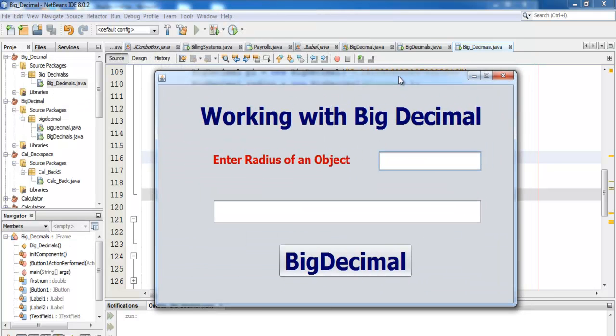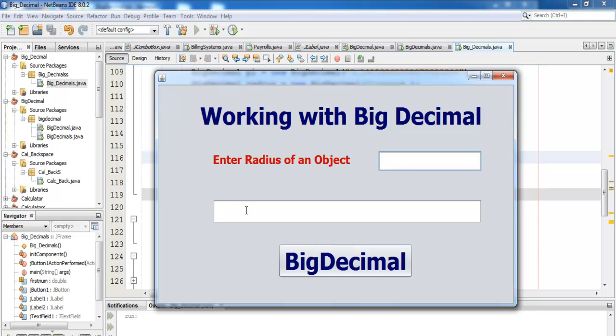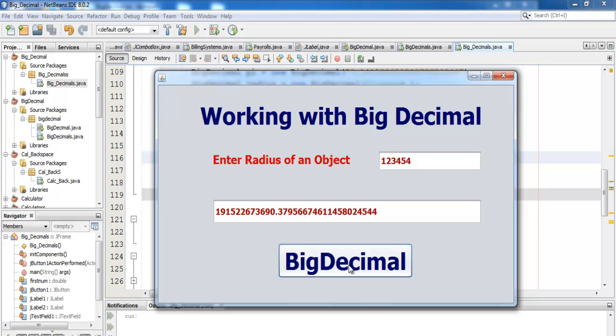Hi and welcome to my Java NetBeans working with BigDecimal tutorial. In this tutorial, the whole idea is to calculate the surface of a spherical object and the result to end up with up to 20 decimal places. So supposing I entered my radius of the object itself and I click on this, I ended up with the area of this object itself.